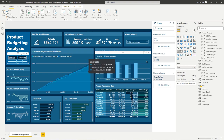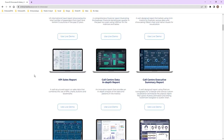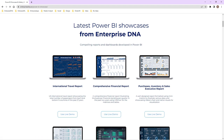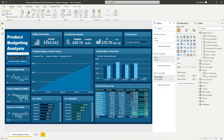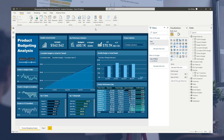If you want to have a play around with this report, you can go to the showcase page at enterprisedna.co. There are a huge amount of showcases you can look at, and this budgeting report is one of the latest ones released. You can utilize the live demo — click on it, have a play around, and see how it's all created. All the best with utilizing these techniques in your reports; I think there are lots of great ways to use them.